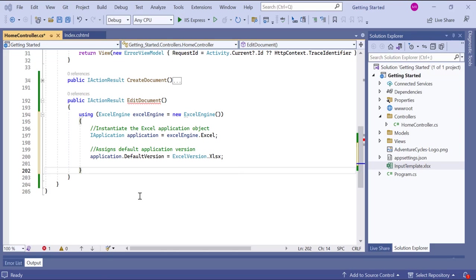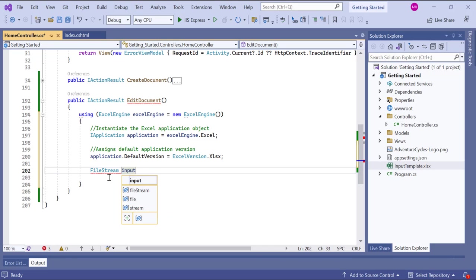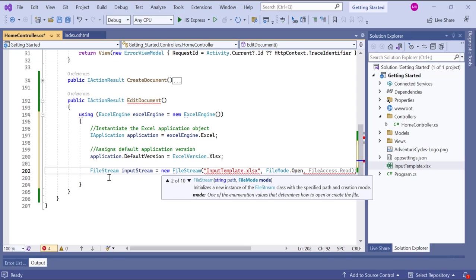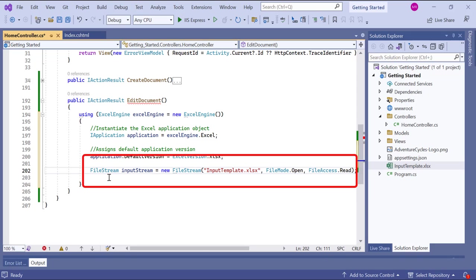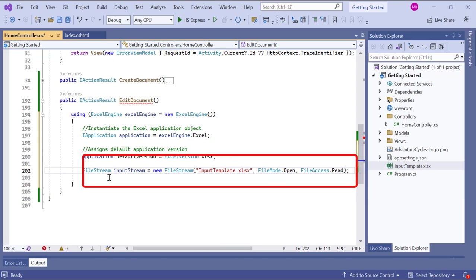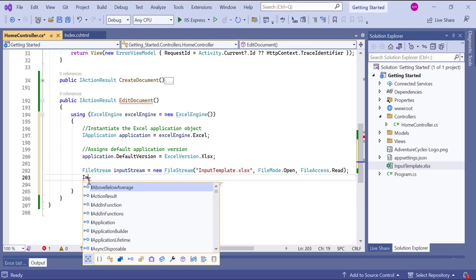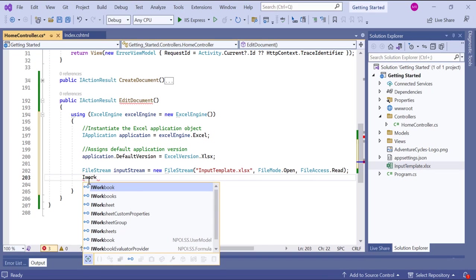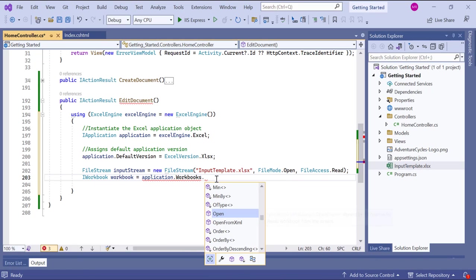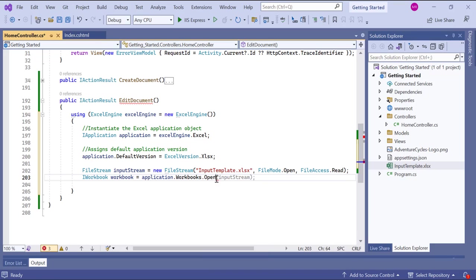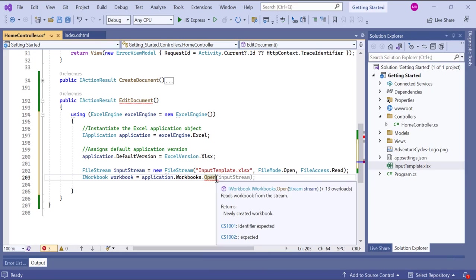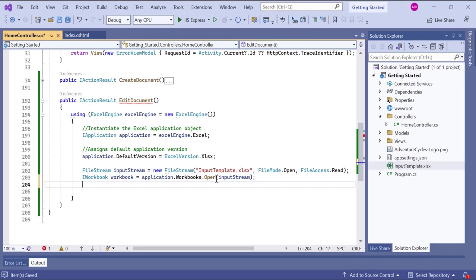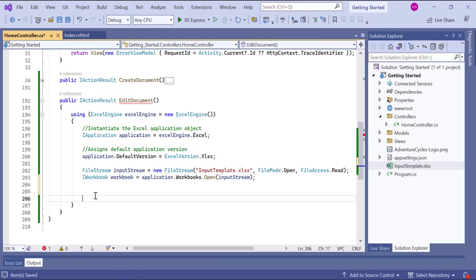I will show you how to open an existing workbook, access a worksheet, and modify a cell within it. Here, a file stream object named input stream is created to read the existing workbook file named inputtemplate.xlsx. The file is opened in read mode. The open method is called on the workbooks property of the Excel application to open the workbook. The input stream is passed as a parameter to read the workbook file. The returned iWorkbook object represents the opened workbook.